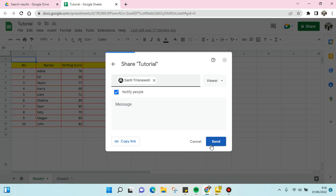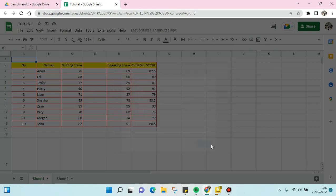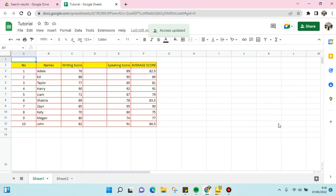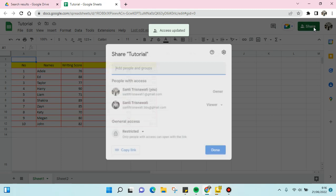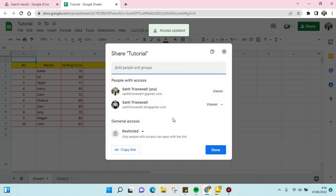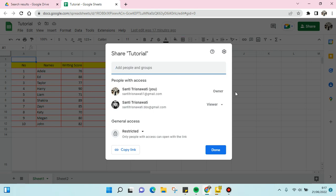Just click send. By doing so, the person that you share the file with can only view the file, not edit. That is how you can make a Google Sheet view only.